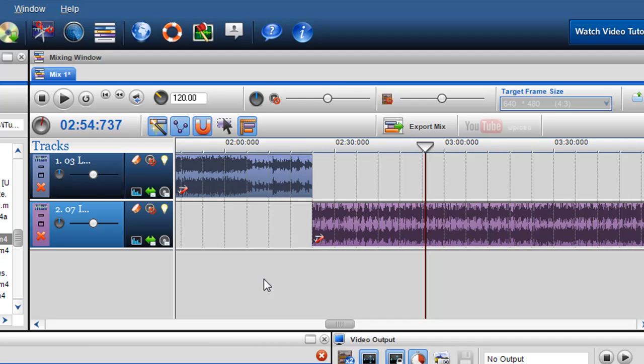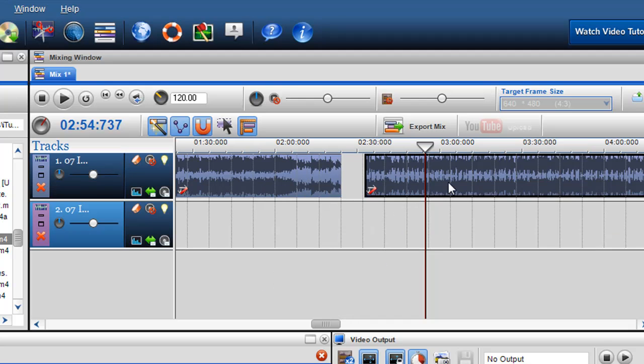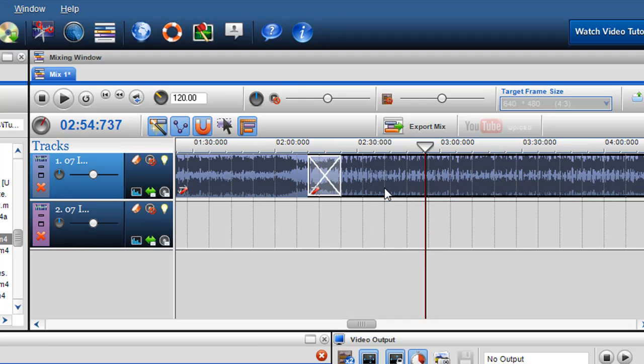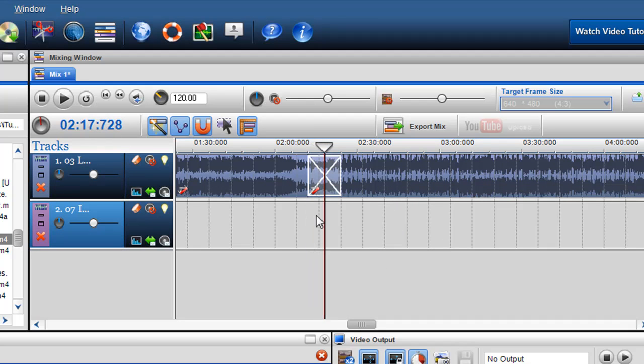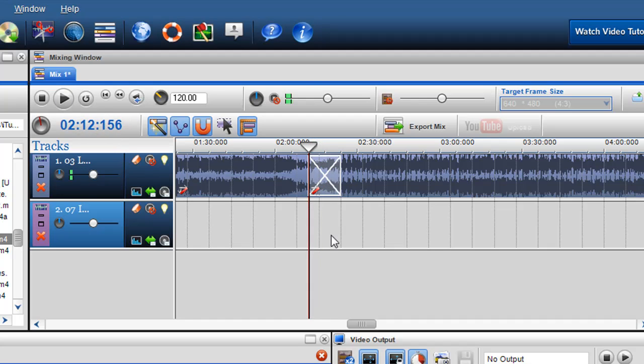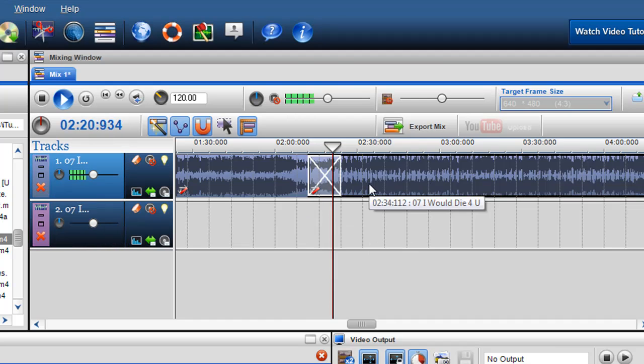I can also bring it up onto another channel like so and I can actually crossfade them. So the two tracks will actually fade into each other.